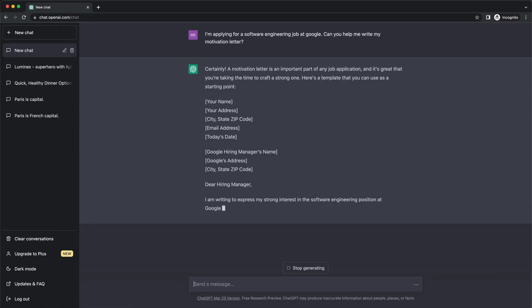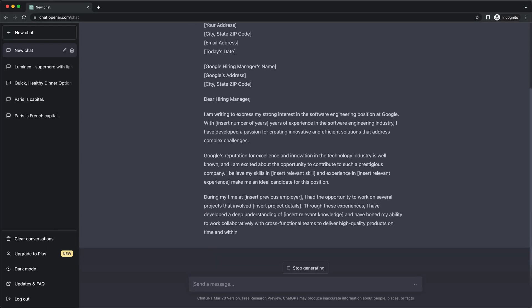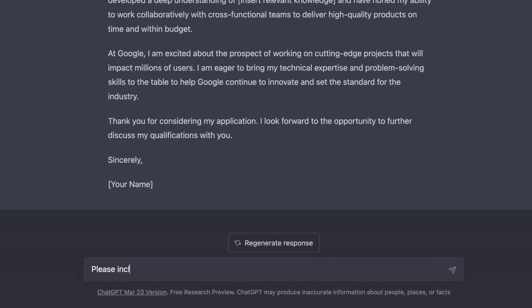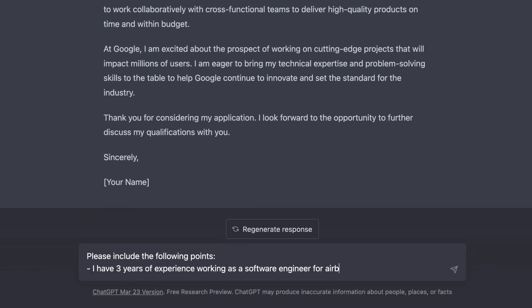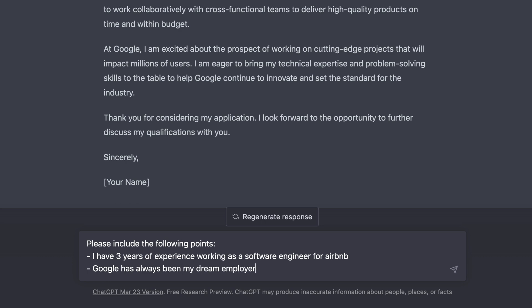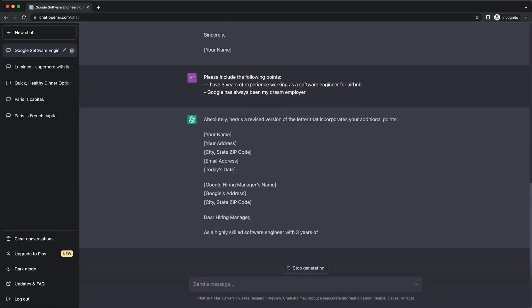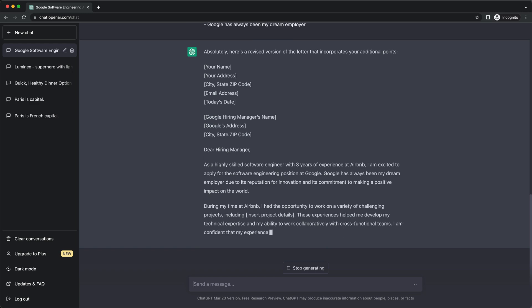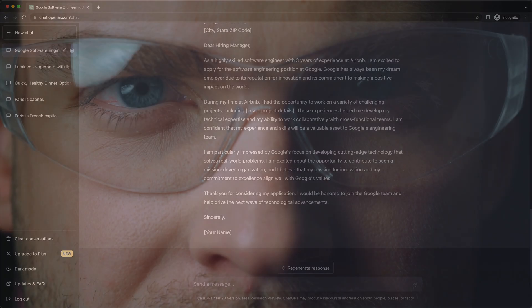ChatGPT will quickly write a draft of what the motivational letter could look like. If you then want to change something or you want to include some specific details, just ask ChatGPT to make these adjustments and generate the revised text until you're happy with the result. This is definitely a game changer when it comes to creating content efficiently.